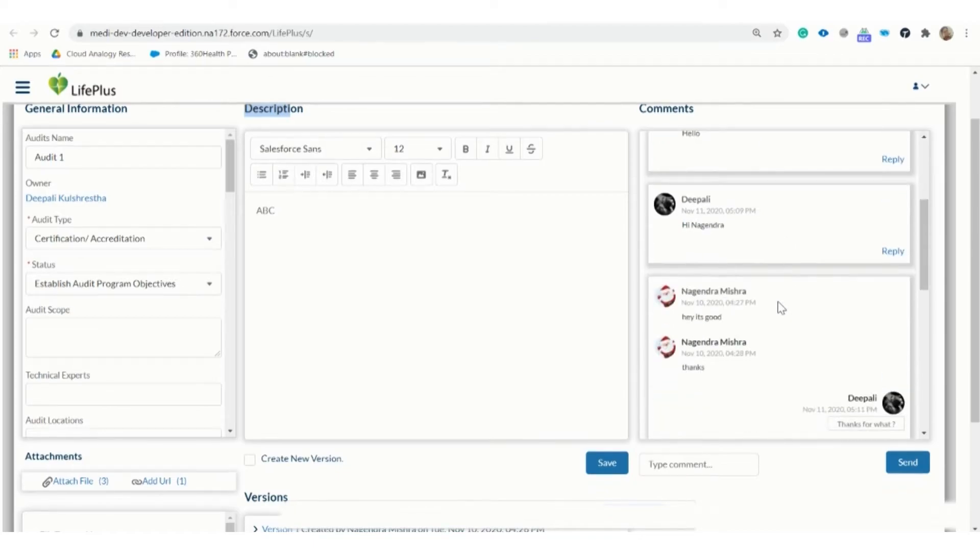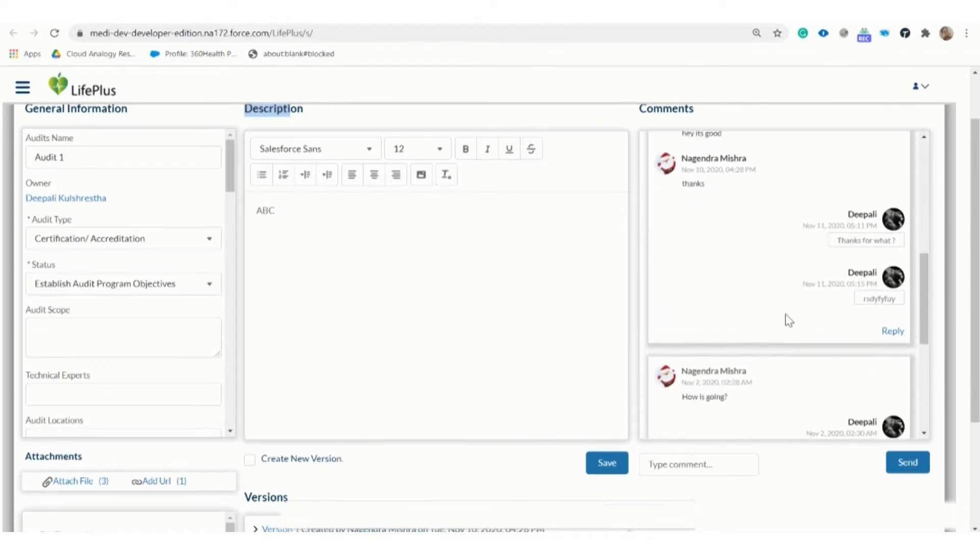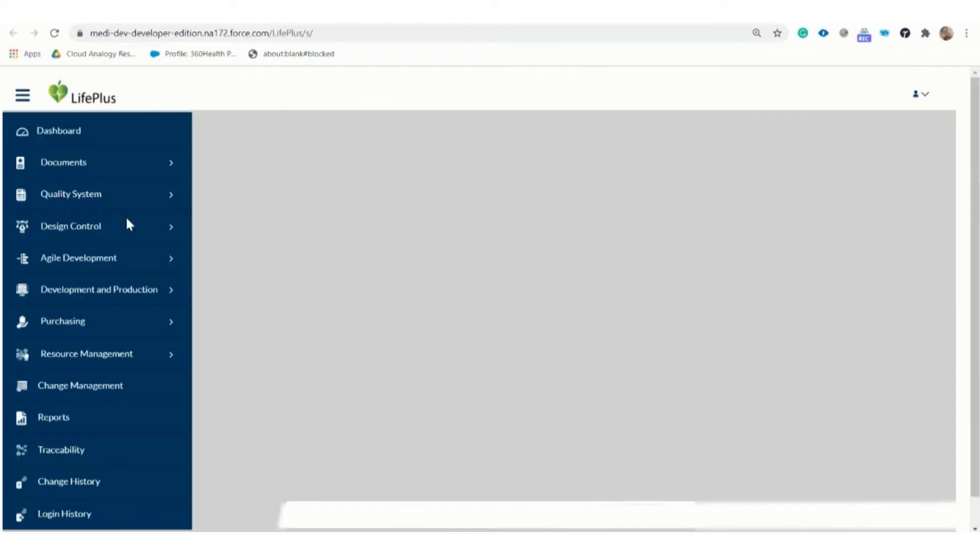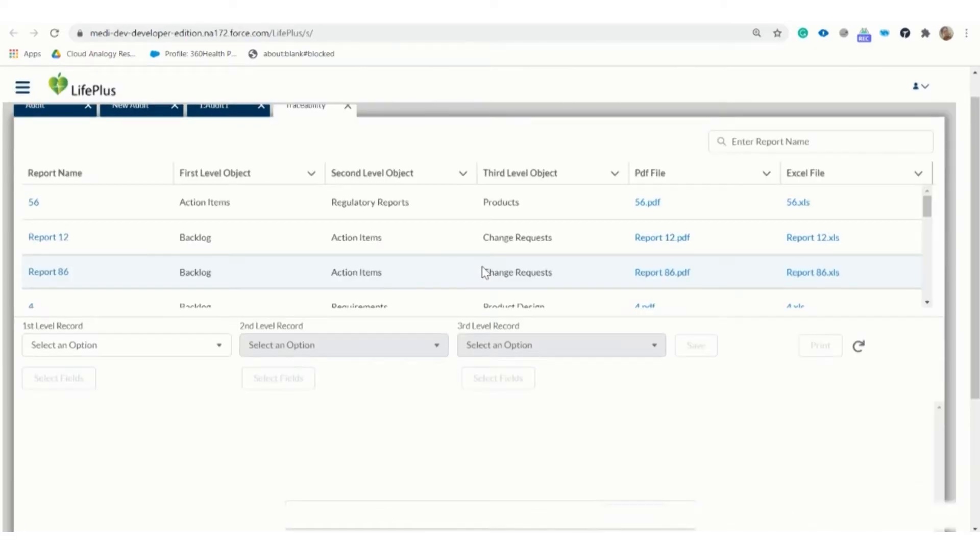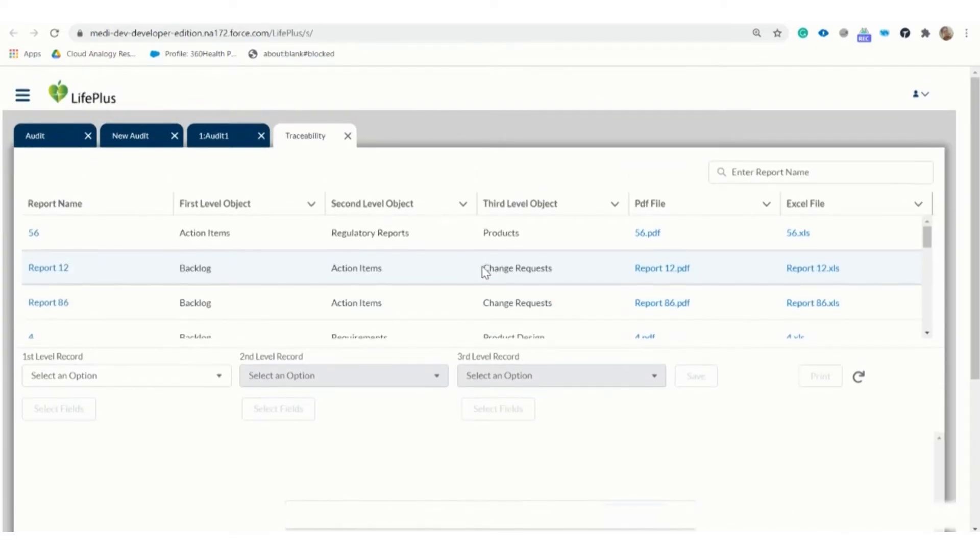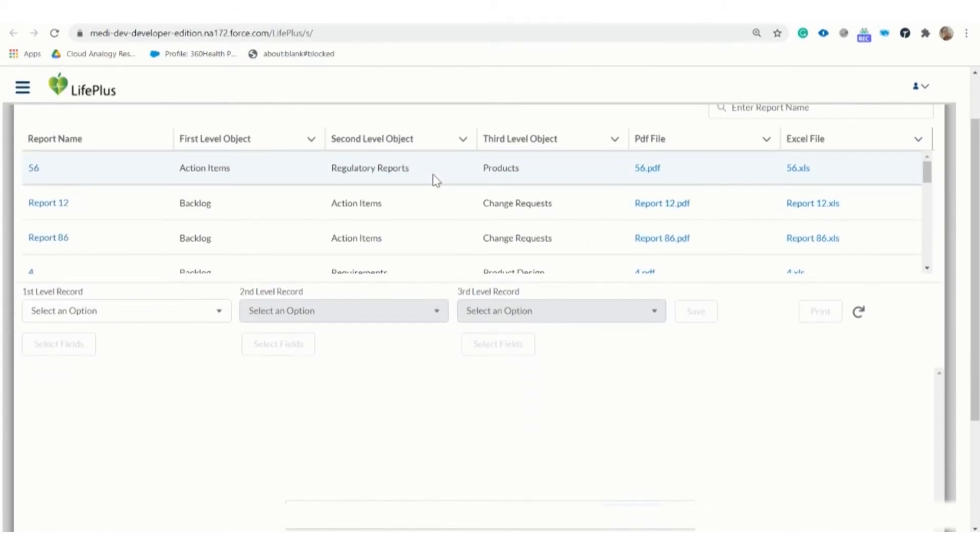We can also check the comments here. Here are some more action items of similar functionality. Now is the traceability field, where we can see the relationship between the objects.